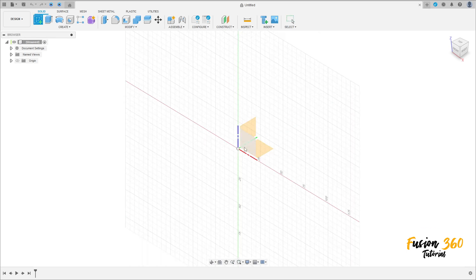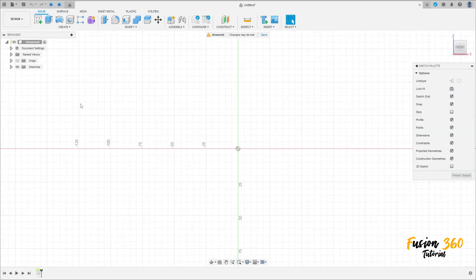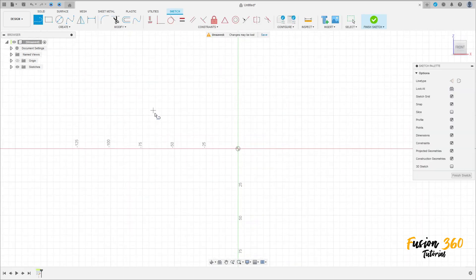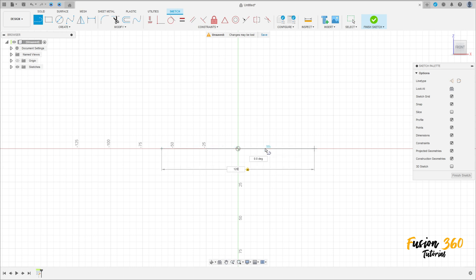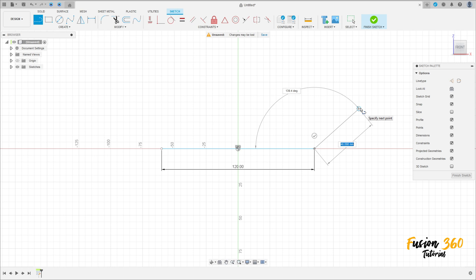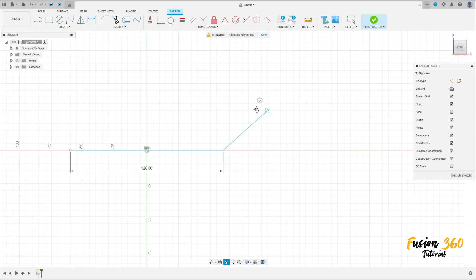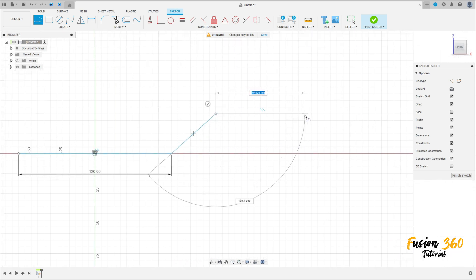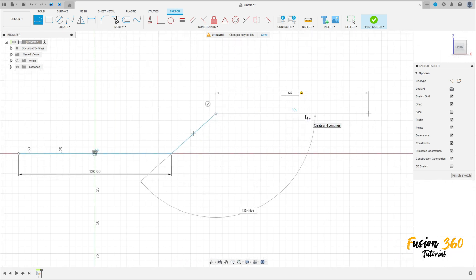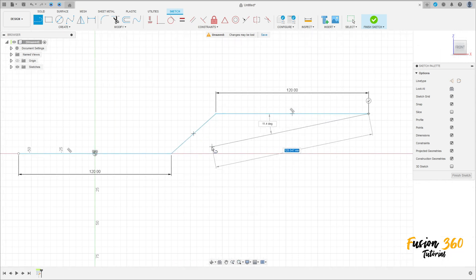Go to Courageous Cat, select the front plane, select line, make a line here with 120 millimeters, make another line here, and another line here with 120 millimeters.